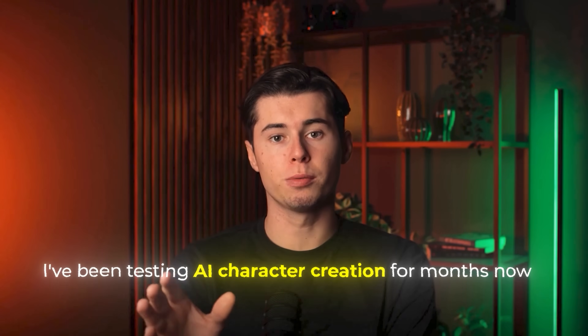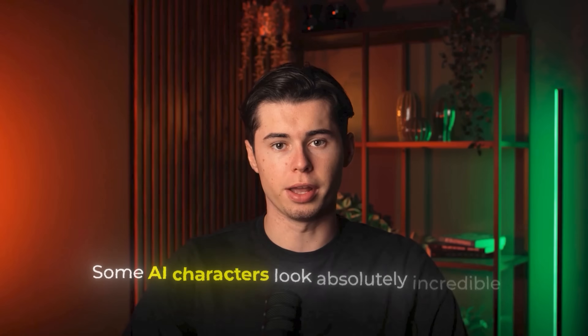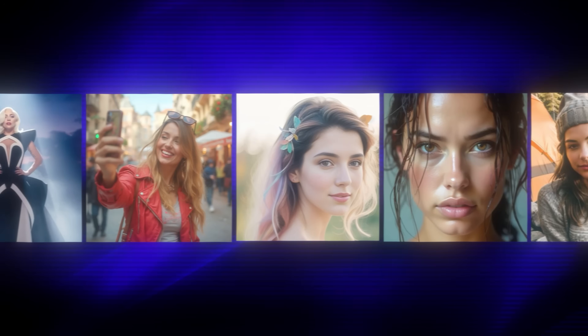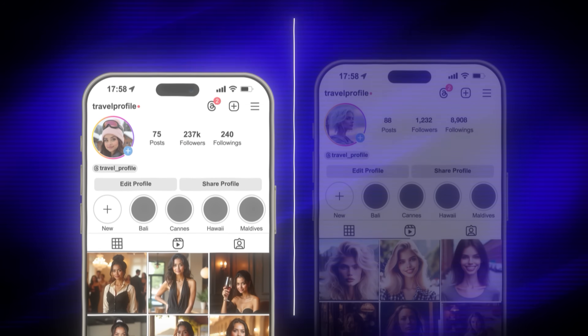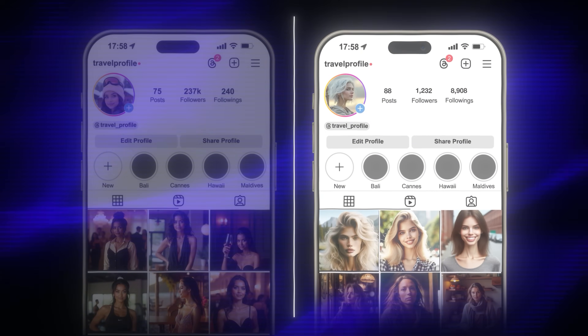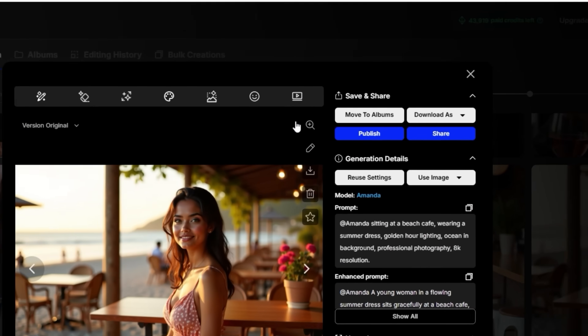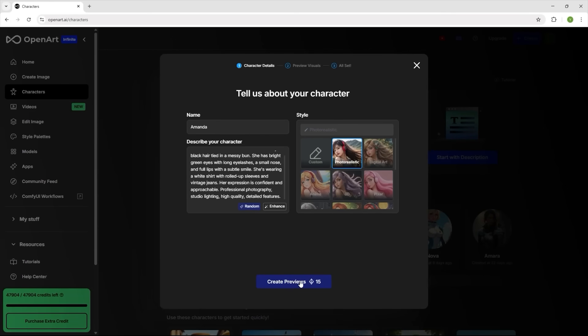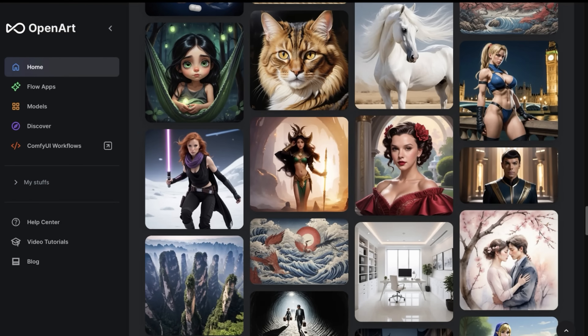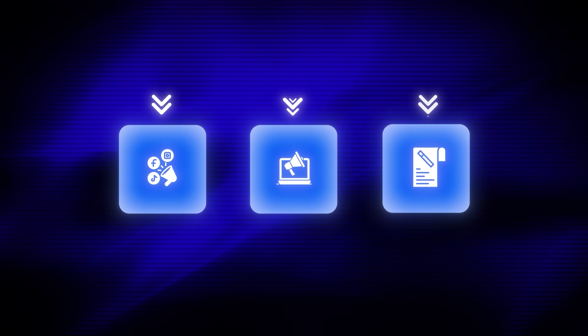I've been testing AI character creation for months now and I've noticed something strange. Some AI characters look absolutely incredible, like they could be real people posting on Instagram, but others look completely different in every single image, which makes them useless for creating any kind of consistent content. Today I'm going to show you exactly how to create AI characters that maintain perfect consistency across unlimited images, which is a complete game changer if you're creating content for social media, marketing, or storytelling.